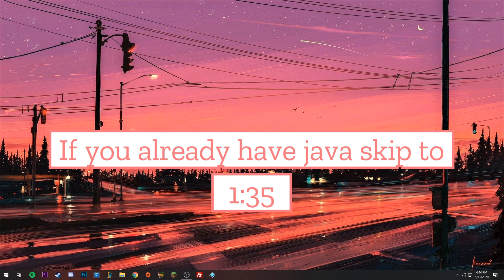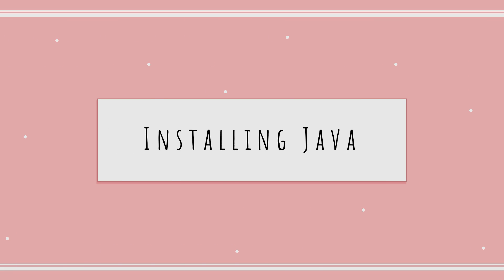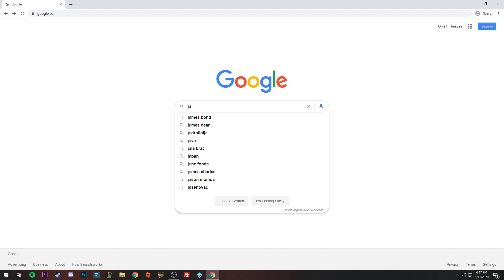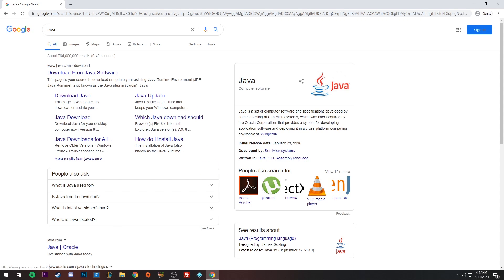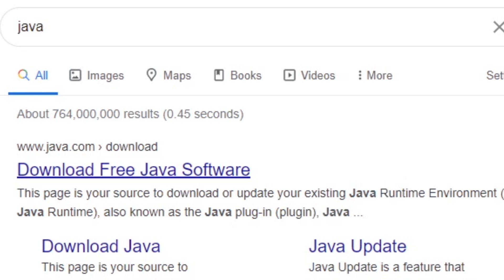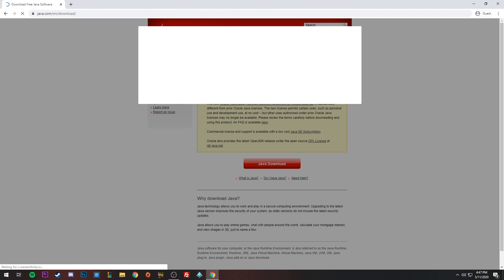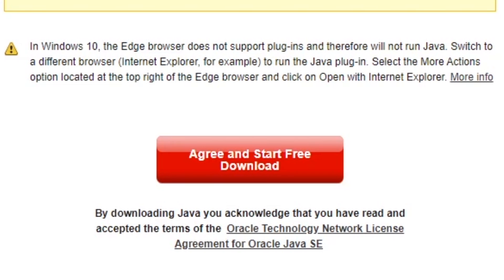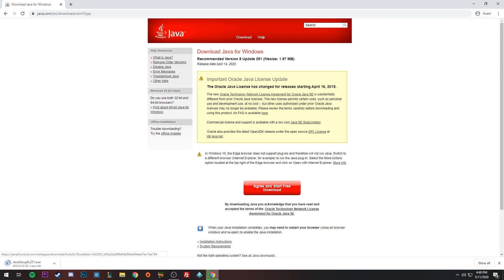It's super easy and completely free. To get Java, open a browser and type in Java. The first link should be java.com and it should say 'Download Java free software.' If you can't find it, I'll have it linked in the description. Go ahead and accept cookies, then agree and start the free download.